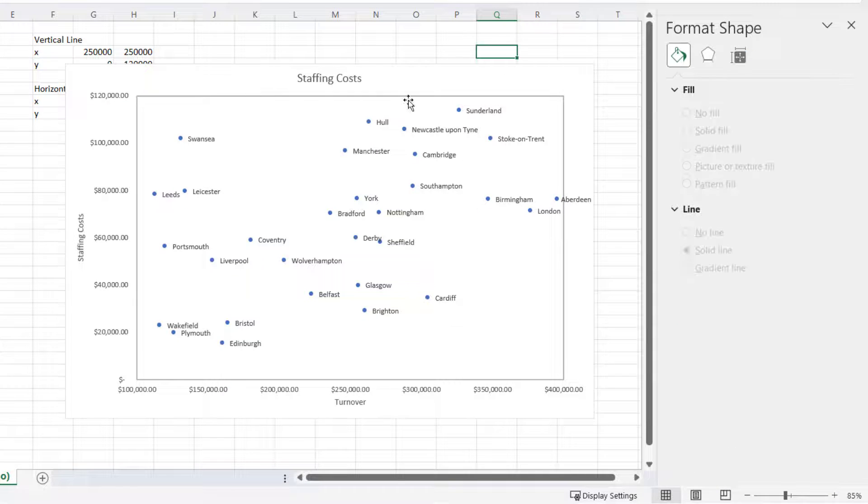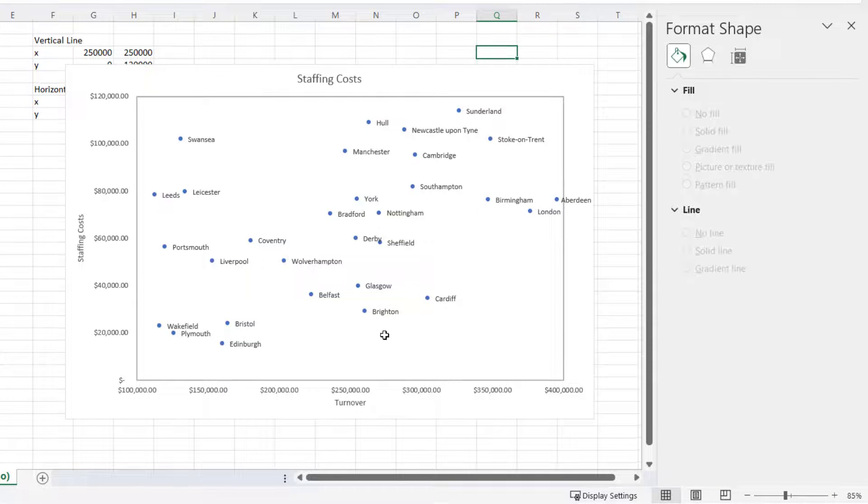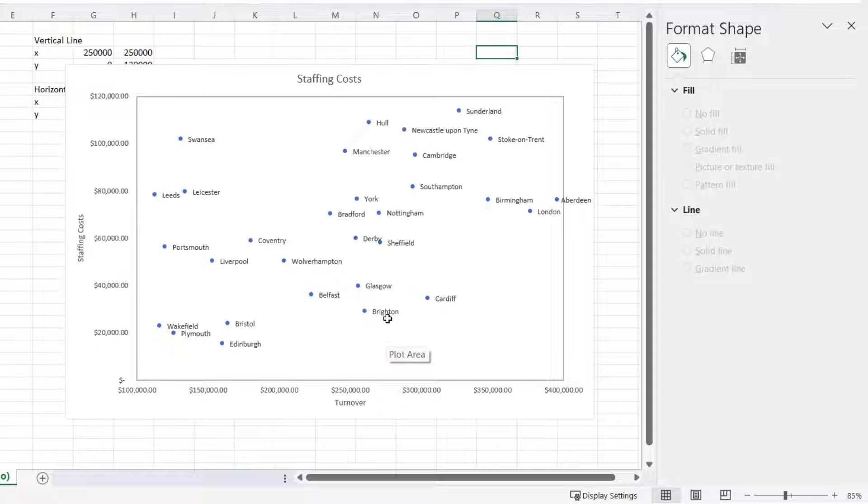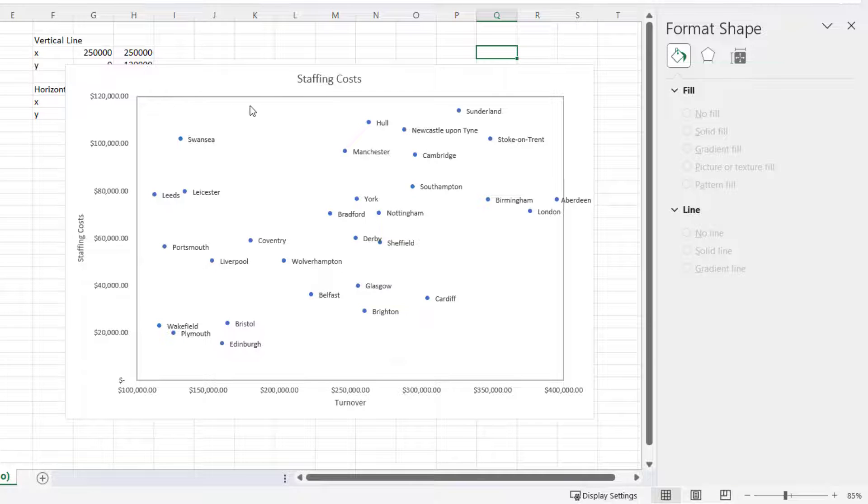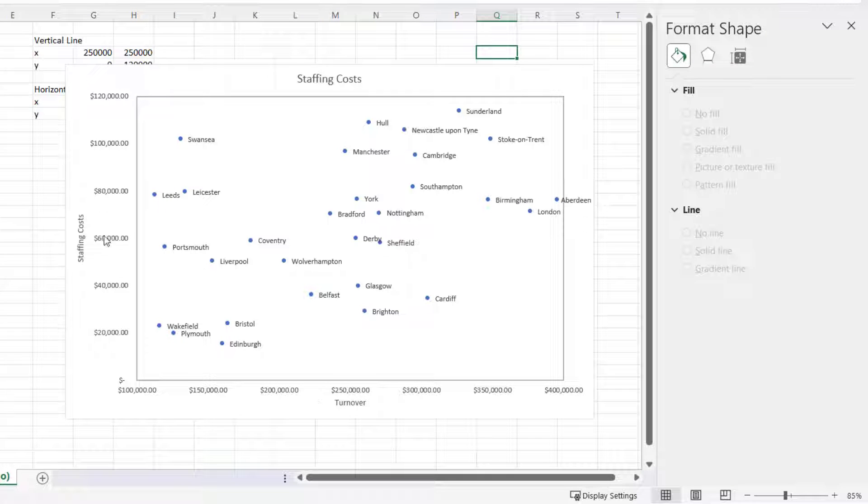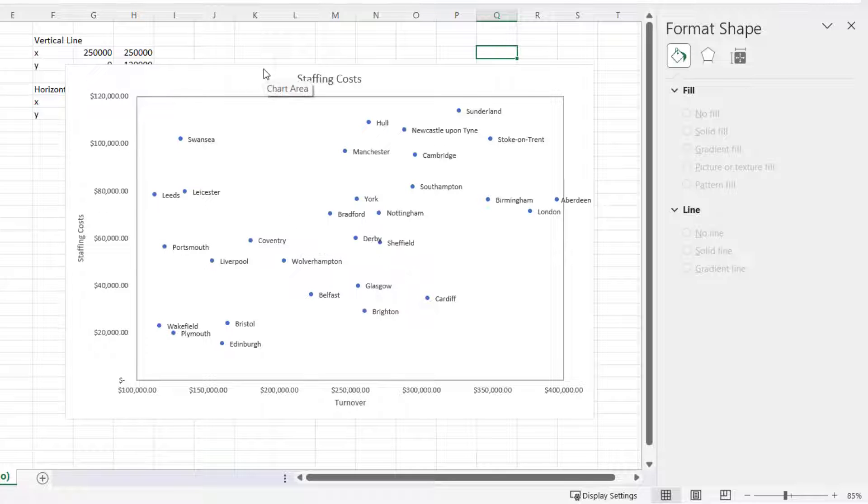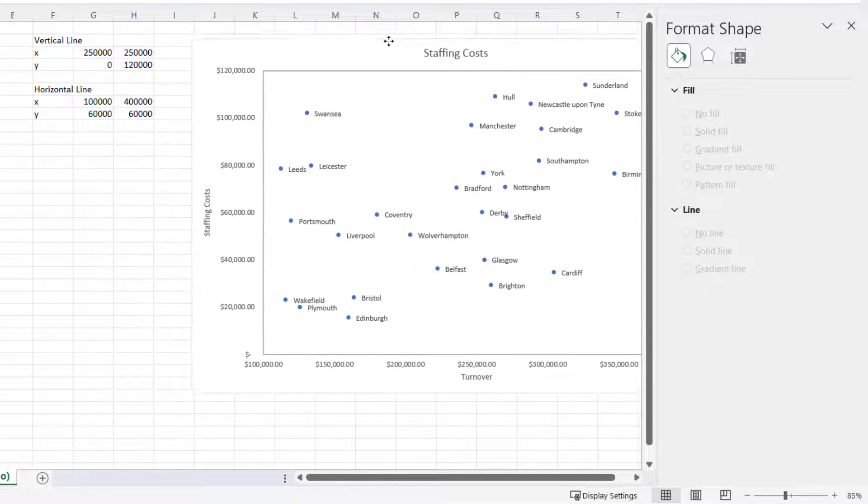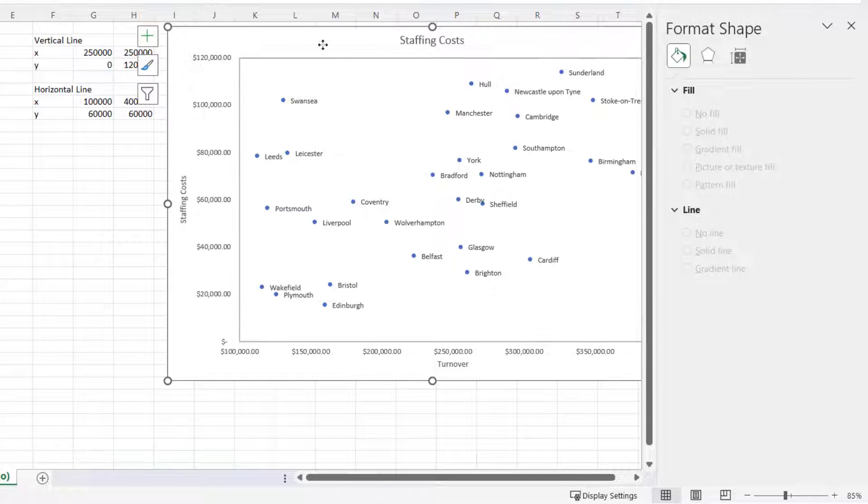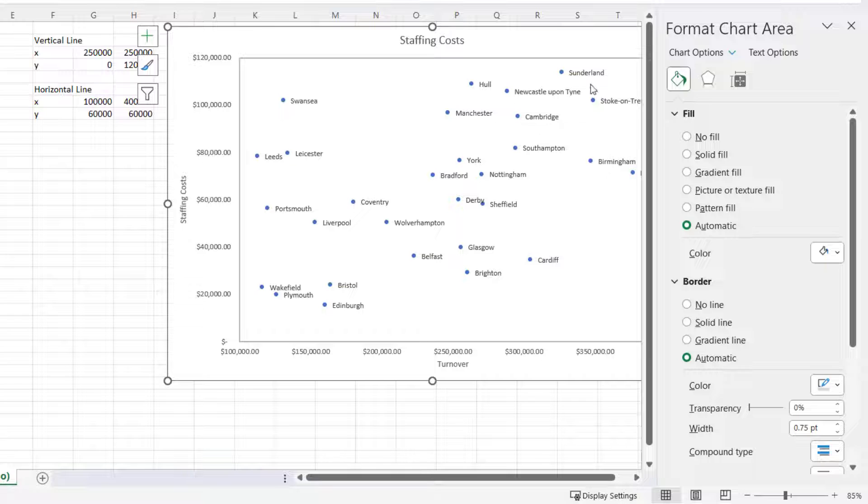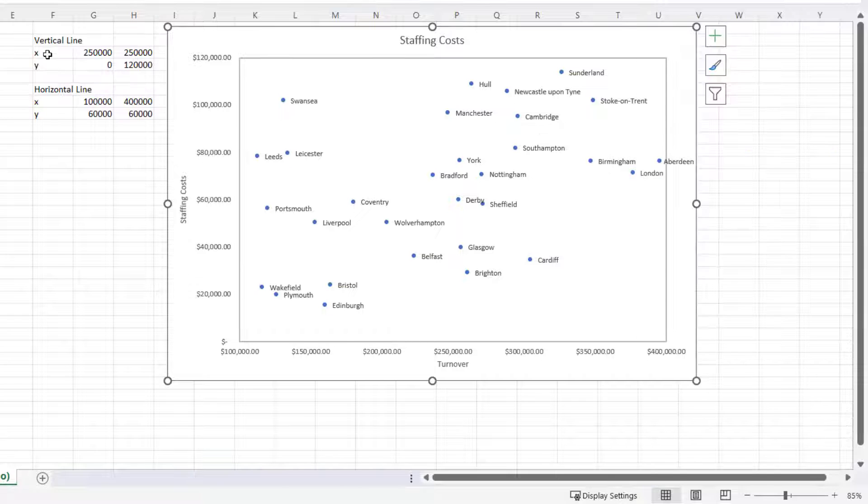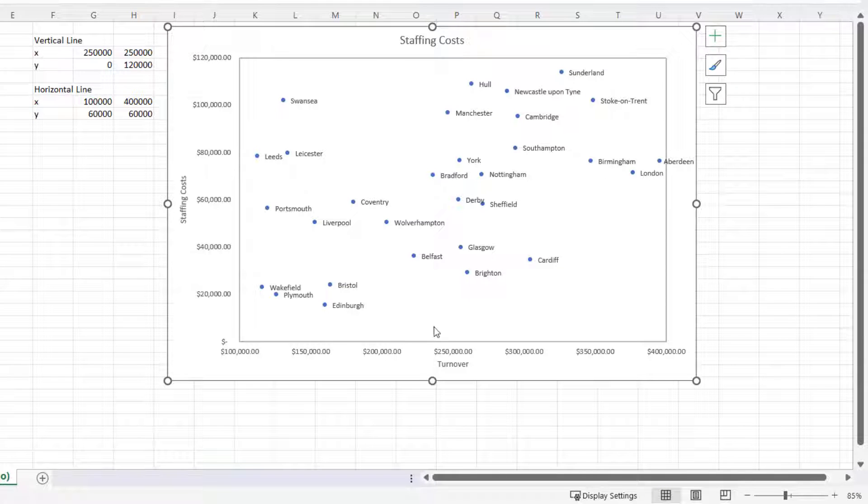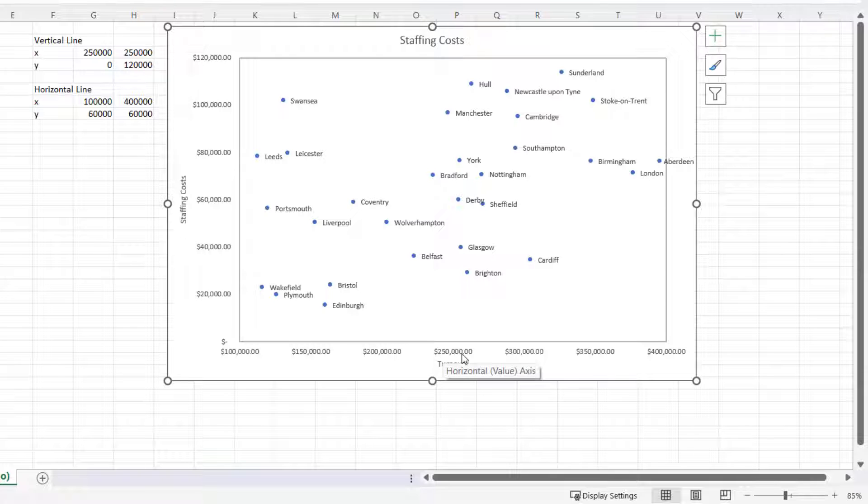I've now got a border around the plot area, so next I need my vertical line and my horizontal line to create the four areas in the chart. And this is why I have these values here. So for the vertical line, that needs to split the chart vertically at the halfway point on the horizontal axis, which is 250,000. So I've got my X-axis values at 250,000, and the line needs to start at zero on the Y-axis up to the maximum value on the Y-axis, which is why I have these Y-axis values.